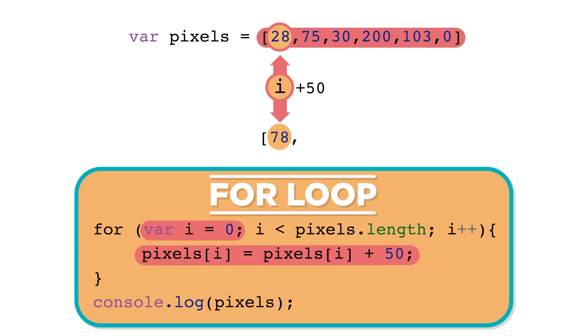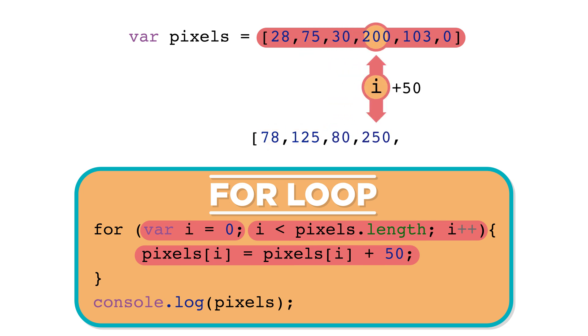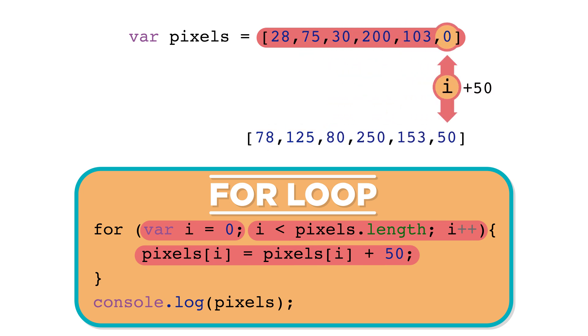The next time through the loop, i is 1, so pixels at index 1 will be accessed and updated in the same way. This will happen for each item in a list.